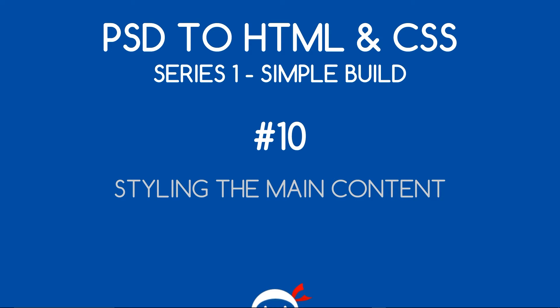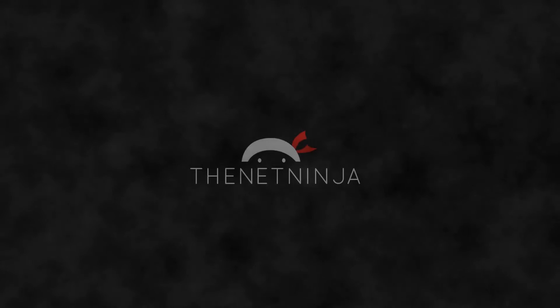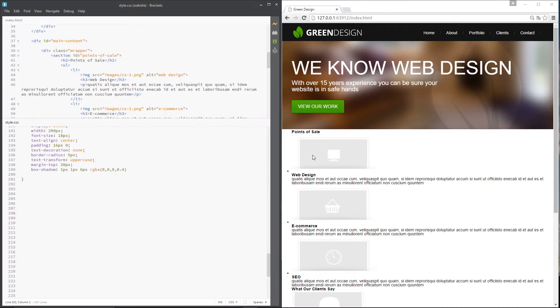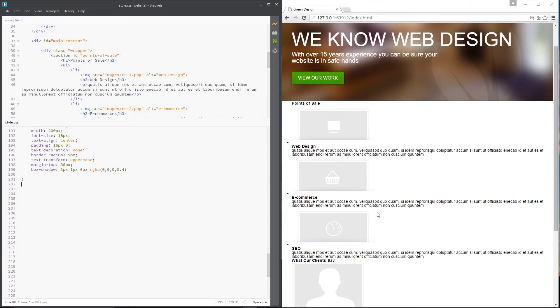What's going on guys? You're watching PSD to HTML and CSS series 1, lesson 10. In this video we're going to start styling the main content. So we're exactly where we left off in the last lesson — we've styled the header and the banner, and now I want to start on this main content right here.